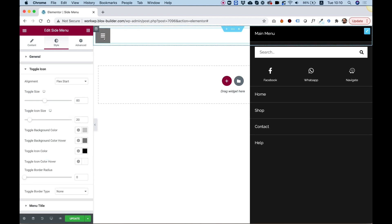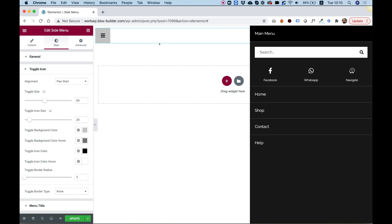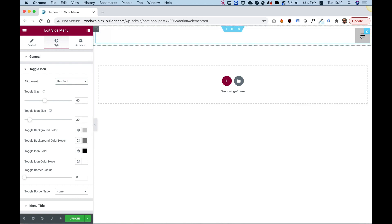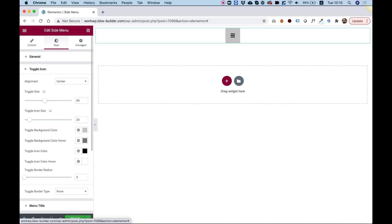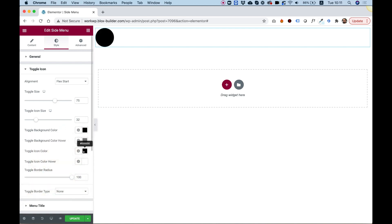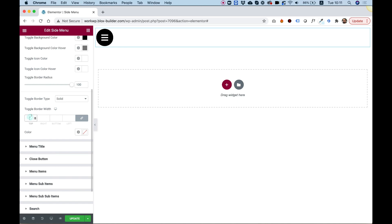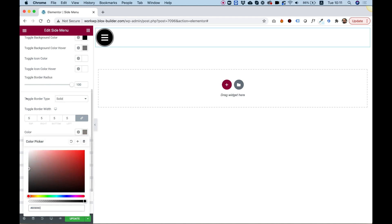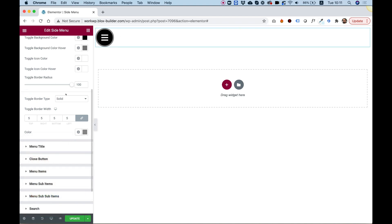Inside toggle icon, we can style the toggle icon. We can align it however we want — for example aligning it to the end or to the center. You can also position it using advanced settings with a fixed position. We can make the toggle bigger, make the inner icon bigger, make the radius rounded, and change background colors. Let's change the background to black and the icon to white, and add a 5-pixel gray border. You can really customize almost any part of the design.